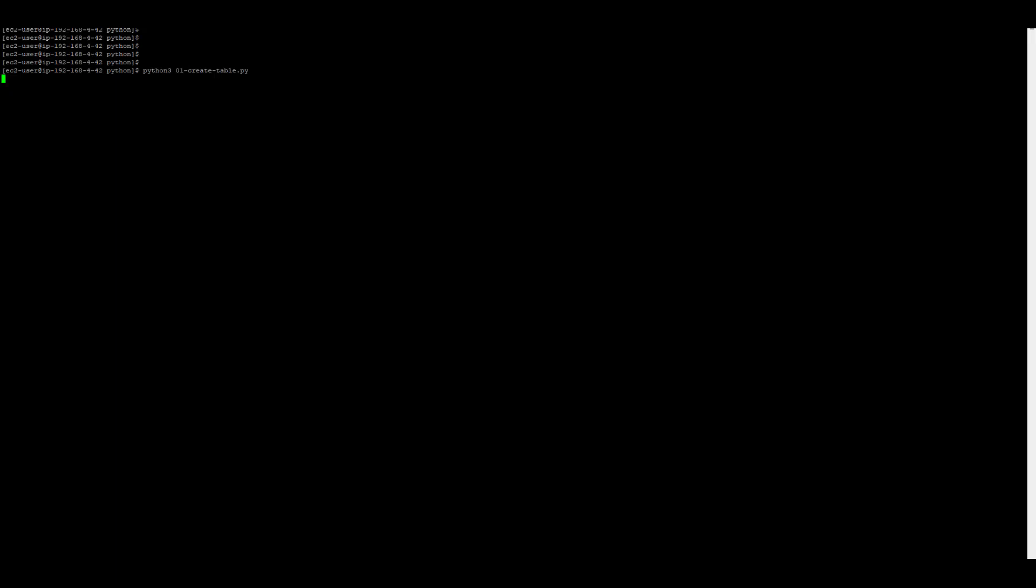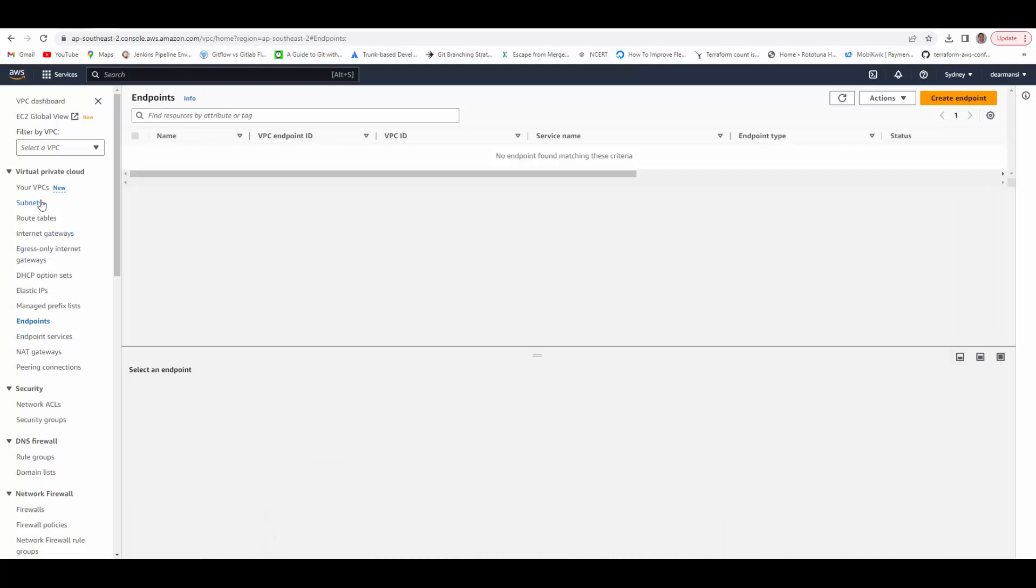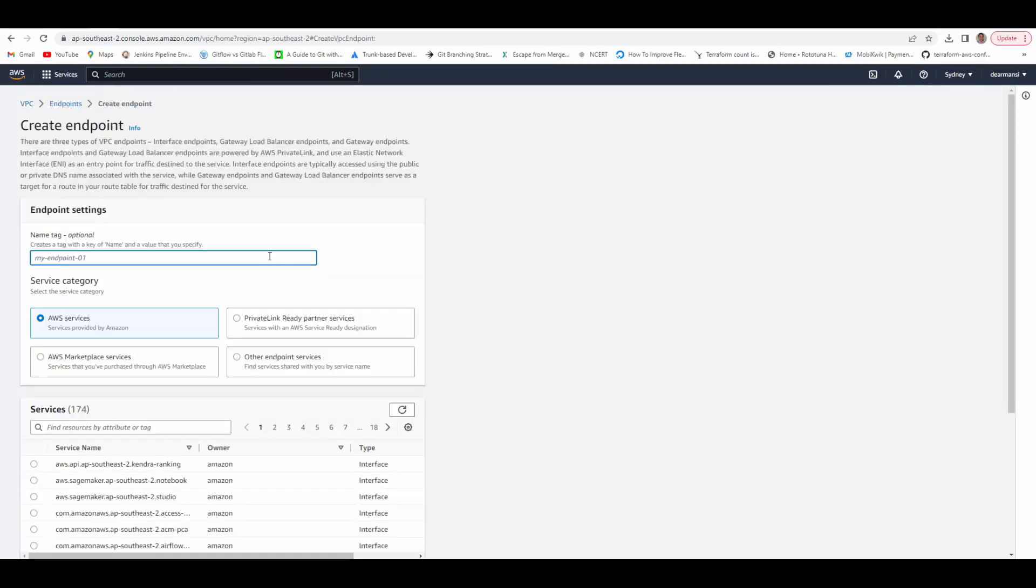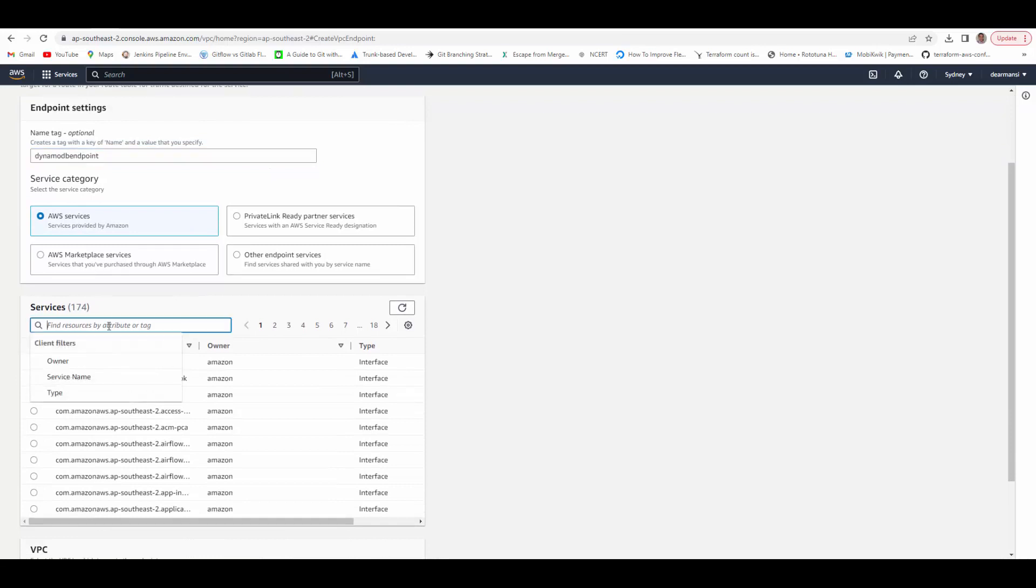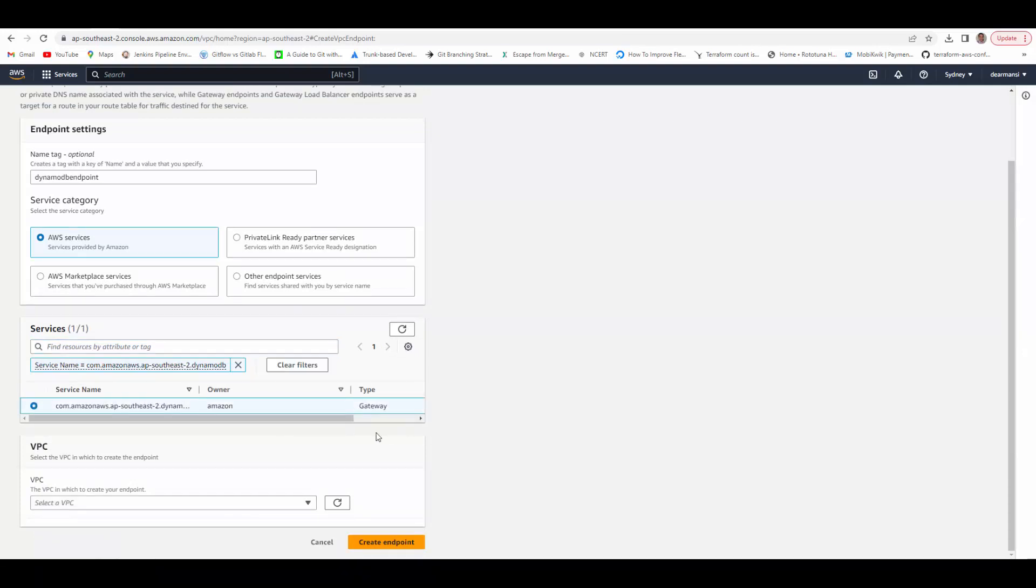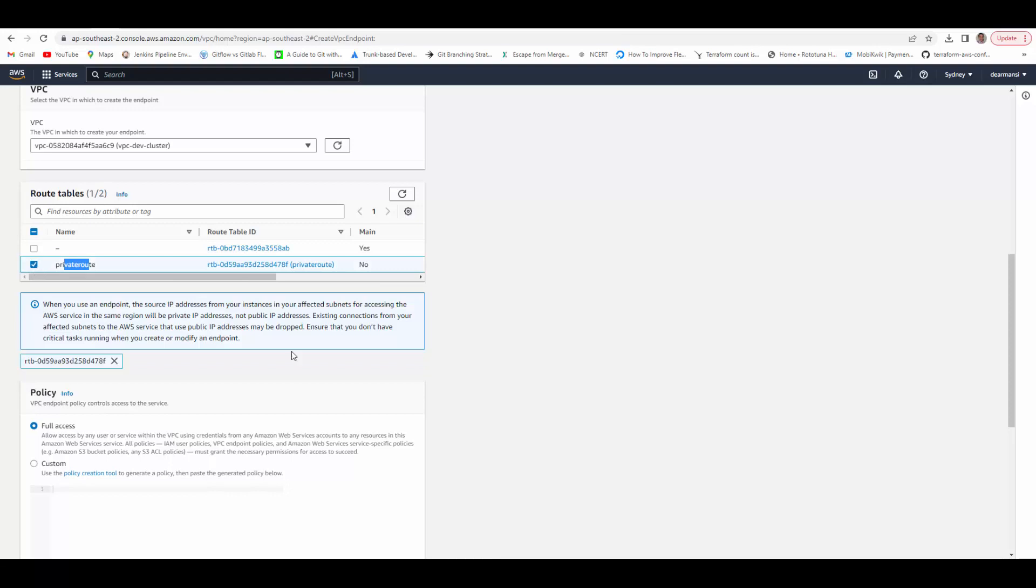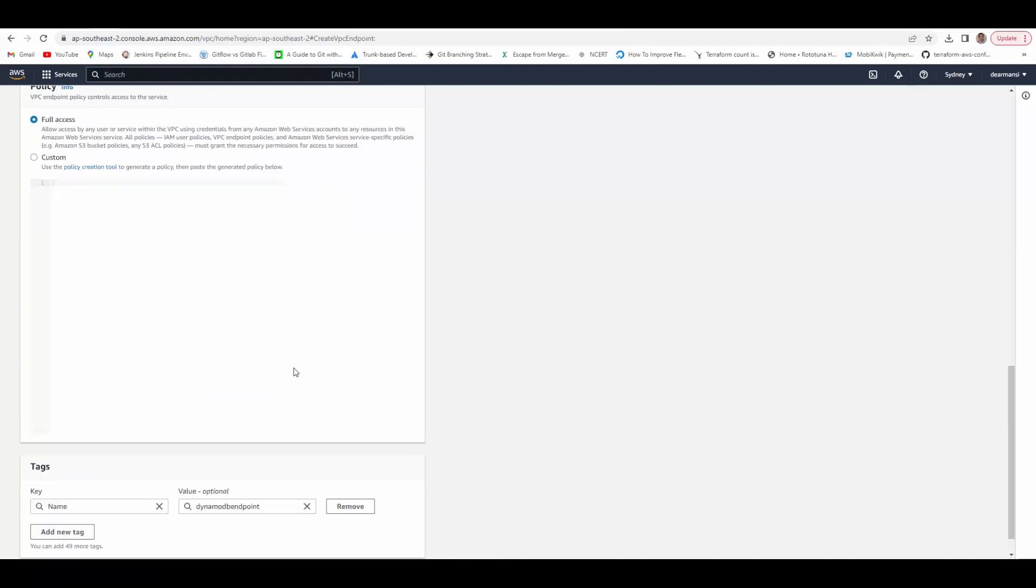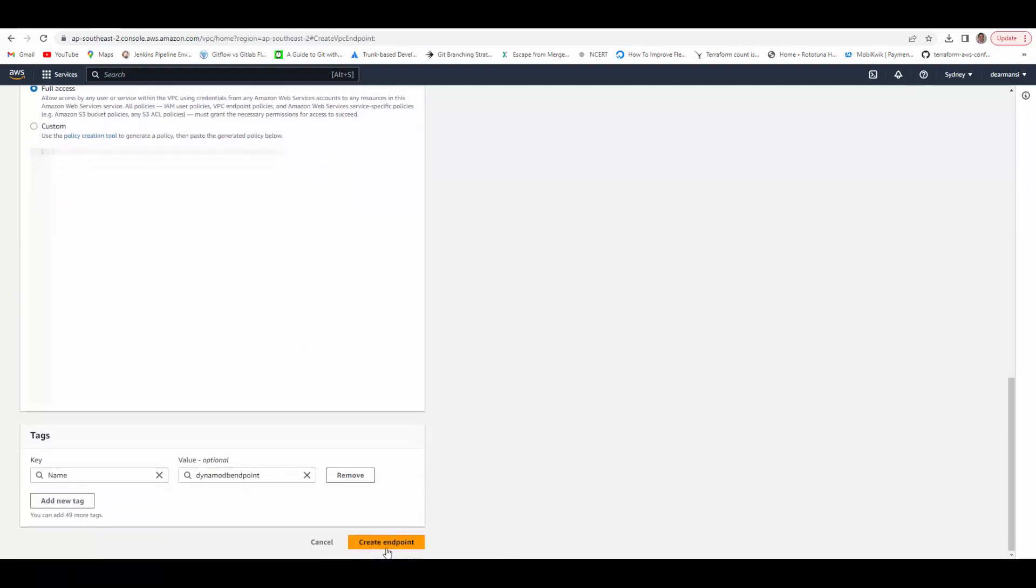We will go back to AWS console and we will create VPC endpoint for DynamoDB service now. Let's go back to AWS VPC. Under VPC endpoint, create endpoint. Let's call it DynamoDB endpoint. Under AWS service search for DynamoDB. Select. And this is the gateway. Select the VPC endpoint and select the route. I will select the private route. I will provide full access. You can actually create the custom access as required. Create endpoint.